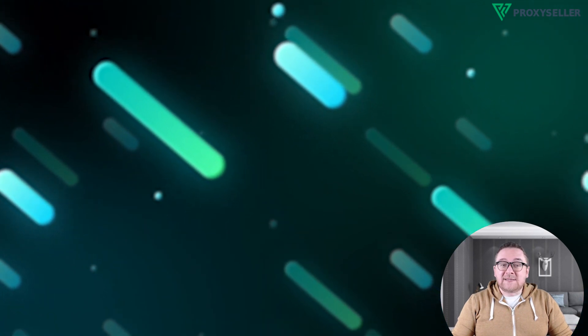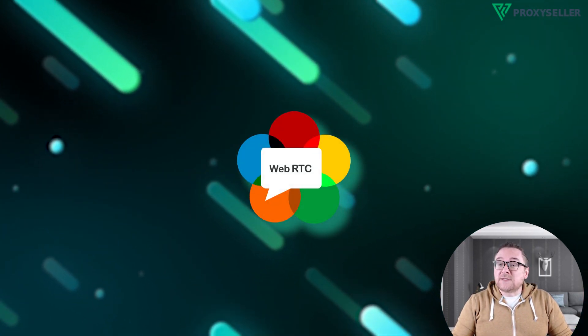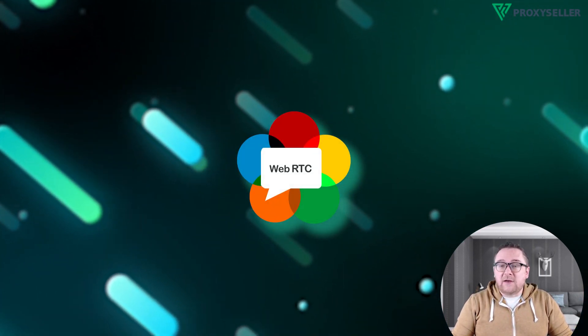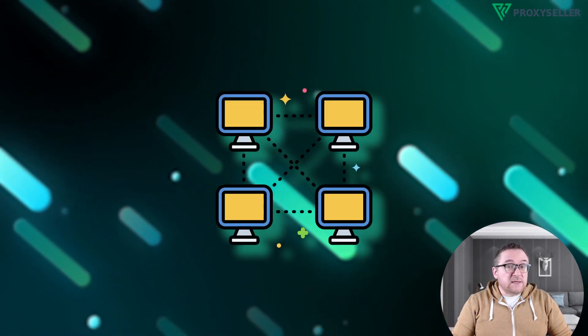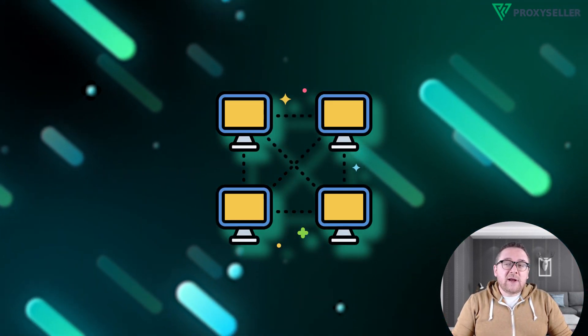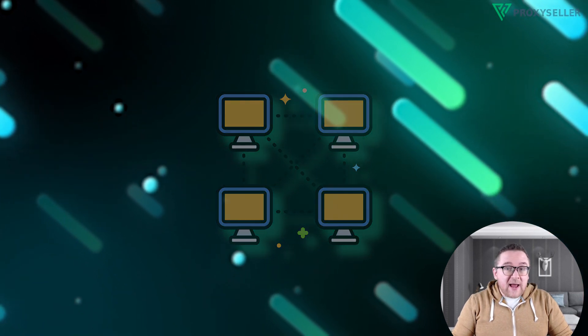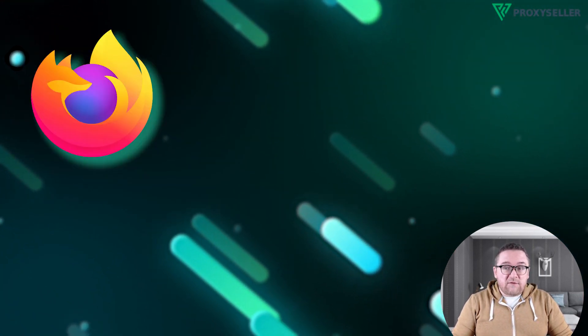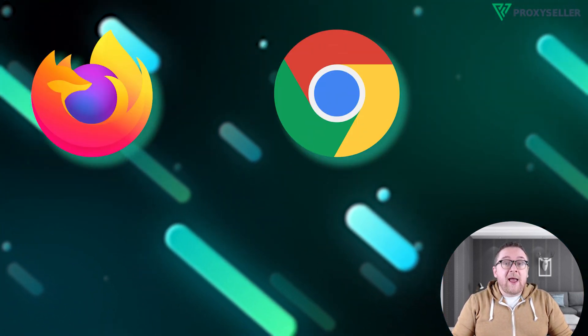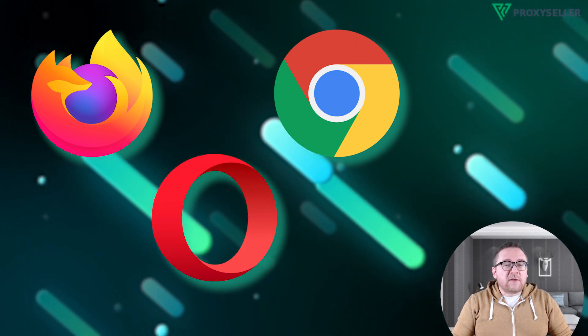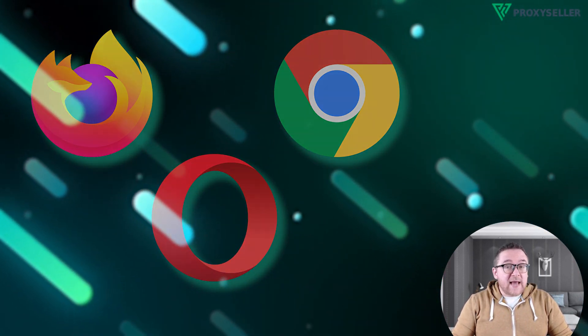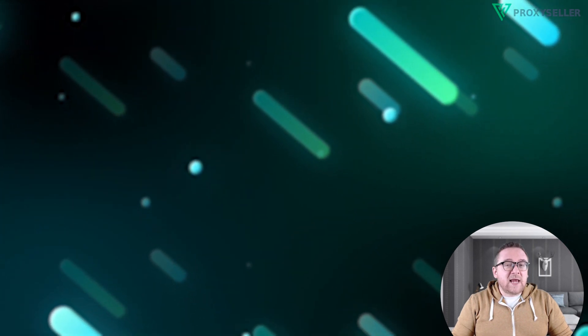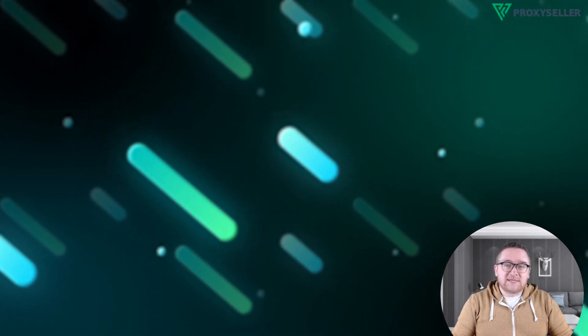WebRTC is an open-source standard that enables online streaming without the need for additional add-ons. It utilizes P2P technology and is integrated into all modern browsers by default, including Mozilla Firefox, Google Chrome, and Opera. However, this feature could potentially lead to unintended data leaks. So let's disable it to ensure your privacy.